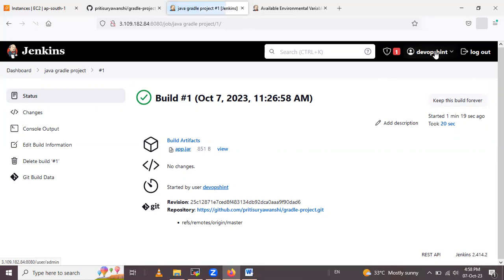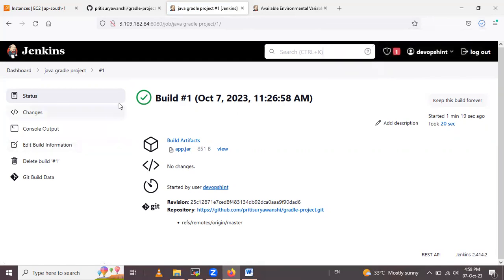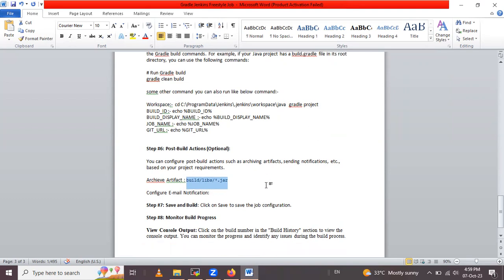To view artifacts, click on View or click the app jar file to download it. So that is the detailed process of configuring a Jenkins freestyle job to build a Java project using Gradle. Thank you for watching the video.